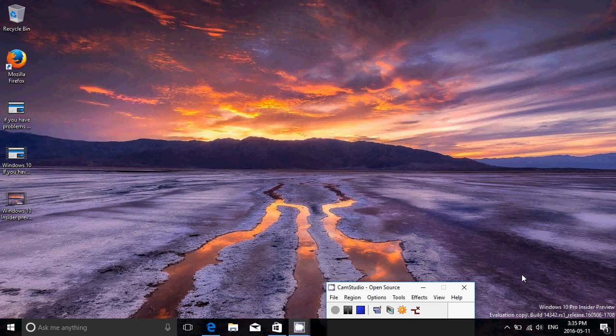And the install went super well, no bugs, no problems, really a clean, very nice install. Worked really well, was quite fast, faster than usual, I would say.